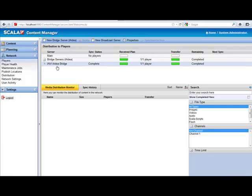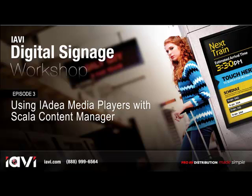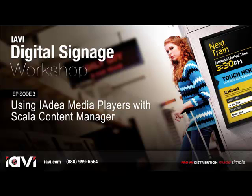And after just a few moments, you can see that the player has successfully received the plan. That concludes Episode 3 of IVI's Digital Signage Workshop, Using Idea Media Players with Scala Content Manager. If you'd like a PDF that details the implementation of the Idea Bridge Server with Scala's Content Manager, simply email me at toddh, that's T-O-D-D-H, at IAVI dot com, and I'll send you one. Thank you, and have a great day.